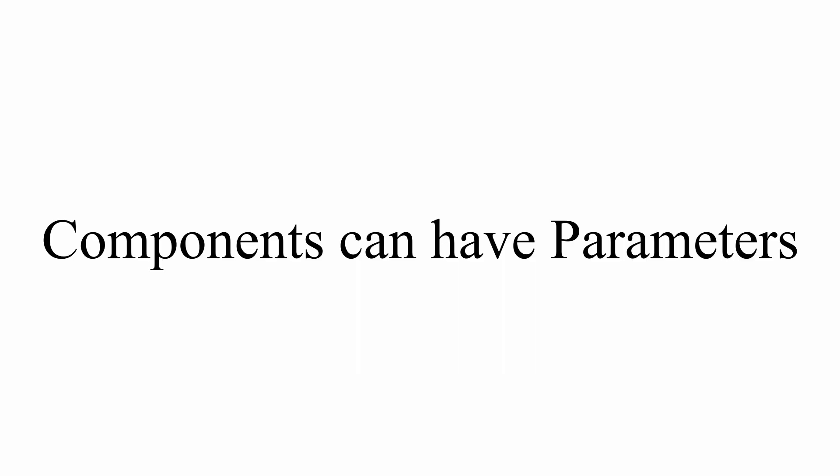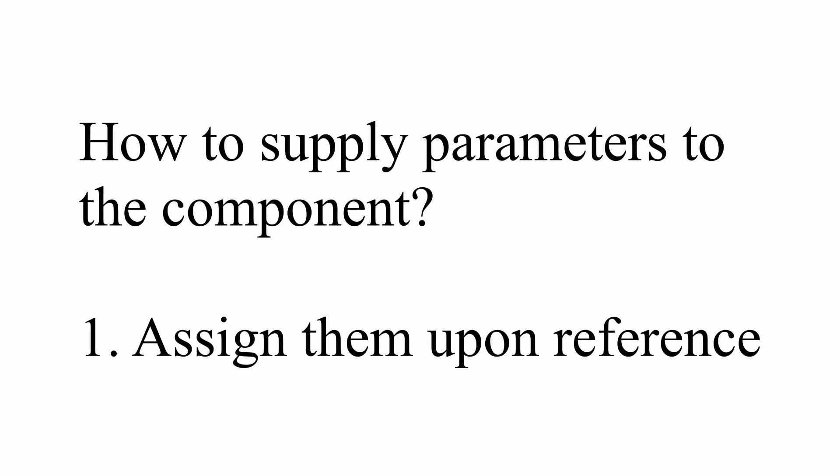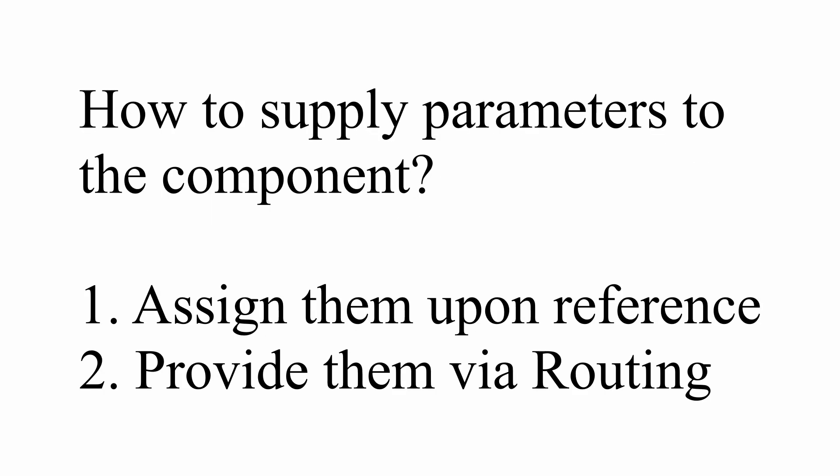Components can have various types of parameters associated with them. These parameters can be provided in two ways: we can either provide them as we invoke the component, calling it from a parent component, or we can provide them through the routing as a route parameter. We will take a look at the routing one in the routing video, so I'm going to skip that for now. For now, let's just focus on the first one.